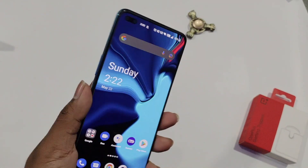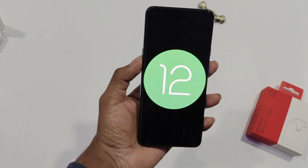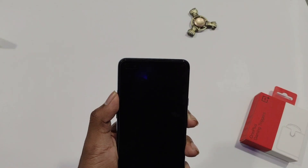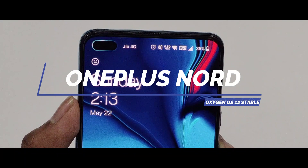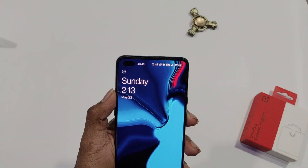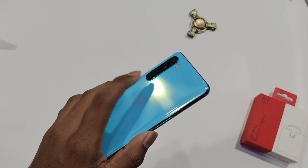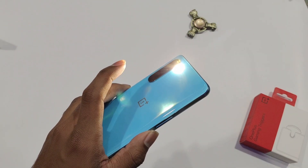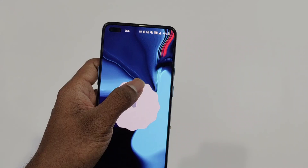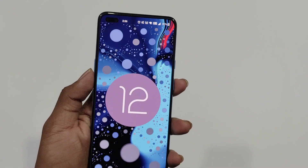Hello guys, I am Devaka here back with another new cool video. In this one, I am going to review OxygenOS 12.1's stable update for OnePlus Nord. I know I am a bit late for this and the reason is pinned in the comment section, but trust me guys, it's worth watching. We will be splitting this video into 7 parts.